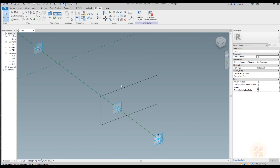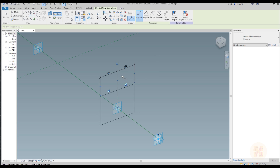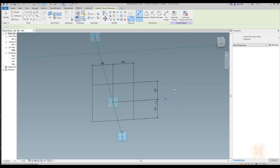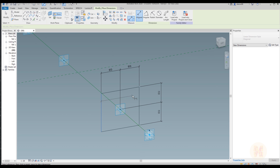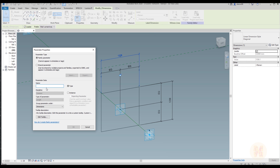Now we will use the rectangular model line. Don't forget to uncheck 3D snapping and just draw your line. Now we should create some parameters for this profile. Let's use dimension — select this line, that line, and that one. Because if you select exactly the reference line you will be able to make it equal. Select this line, this line, and this line. Let's make it equal.